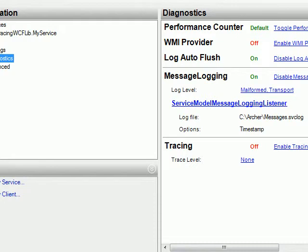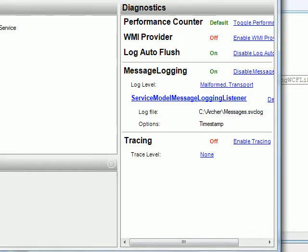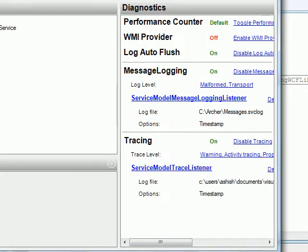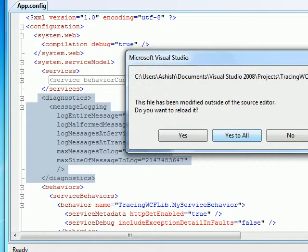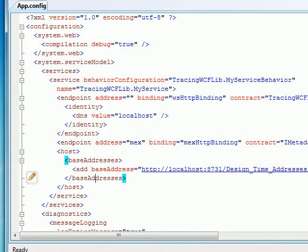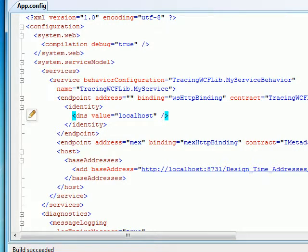You can also enable tracing from this tool. Once you enable tracing I'll show you — it will change the configuration. Let's close it. As you can see, the configuration got changed and we've enabled tracing as well. When you enable tracing you can go into the Event Viewer and check a few things.